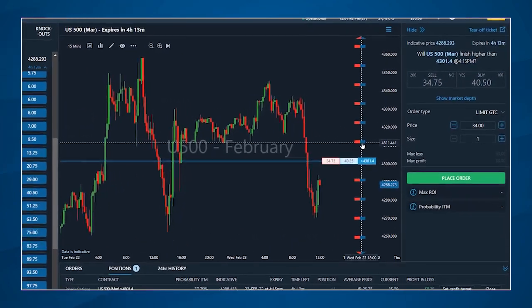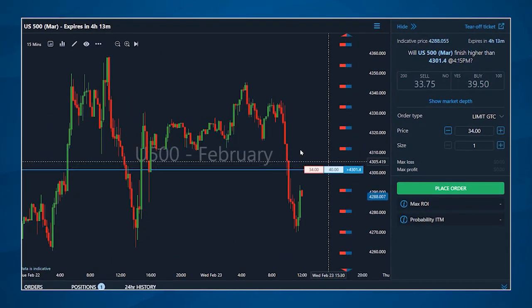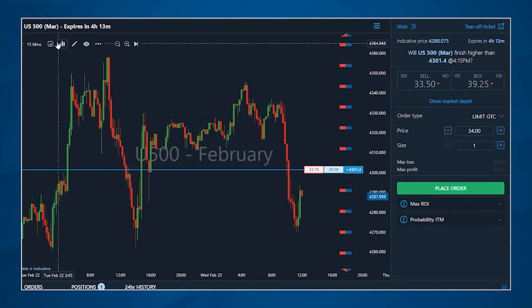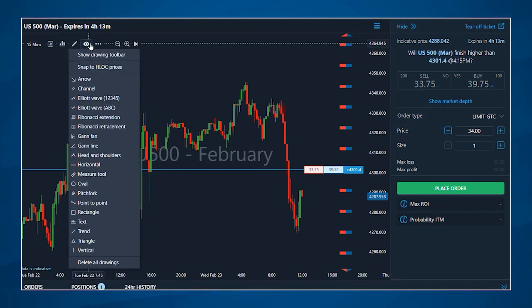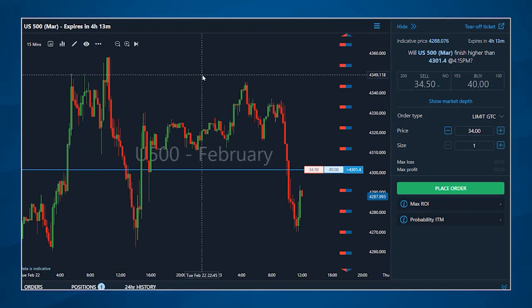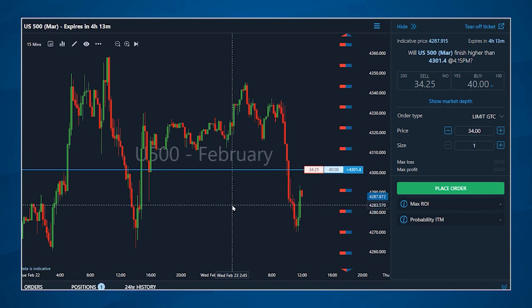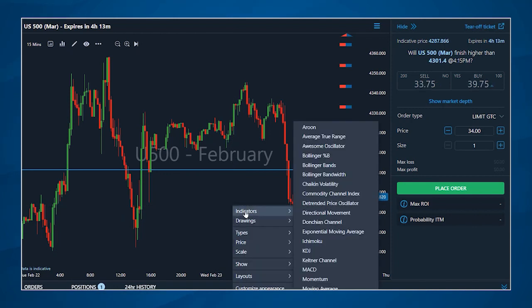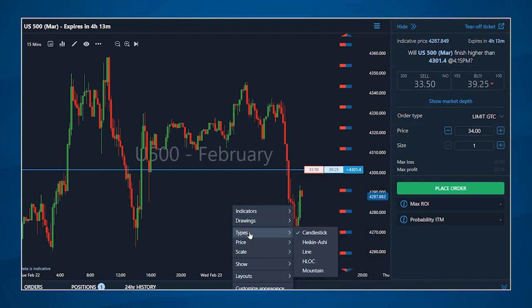All of your charting options such as indicators, drawing tools, and chart types will be shown across the top left corner of the chart. Alternatively, right clicking on the body of the chart will bring up a menu where you can access all of these same features.